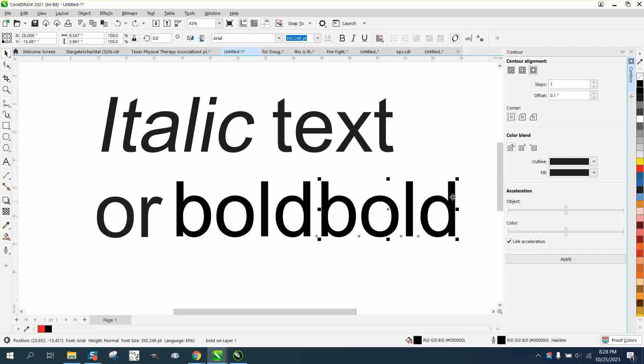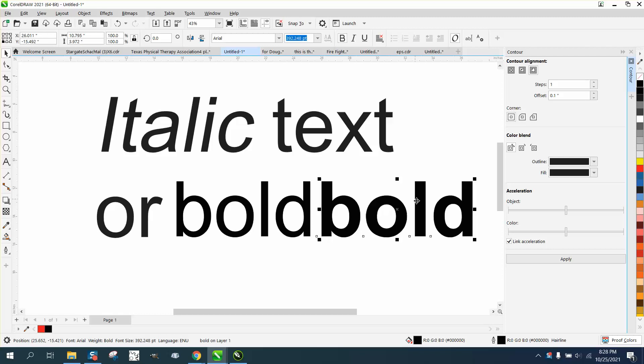So like Arial, if you bold it, because it's a boldable font, it just spreads it out a little bit, but it doesn't make it any taller.